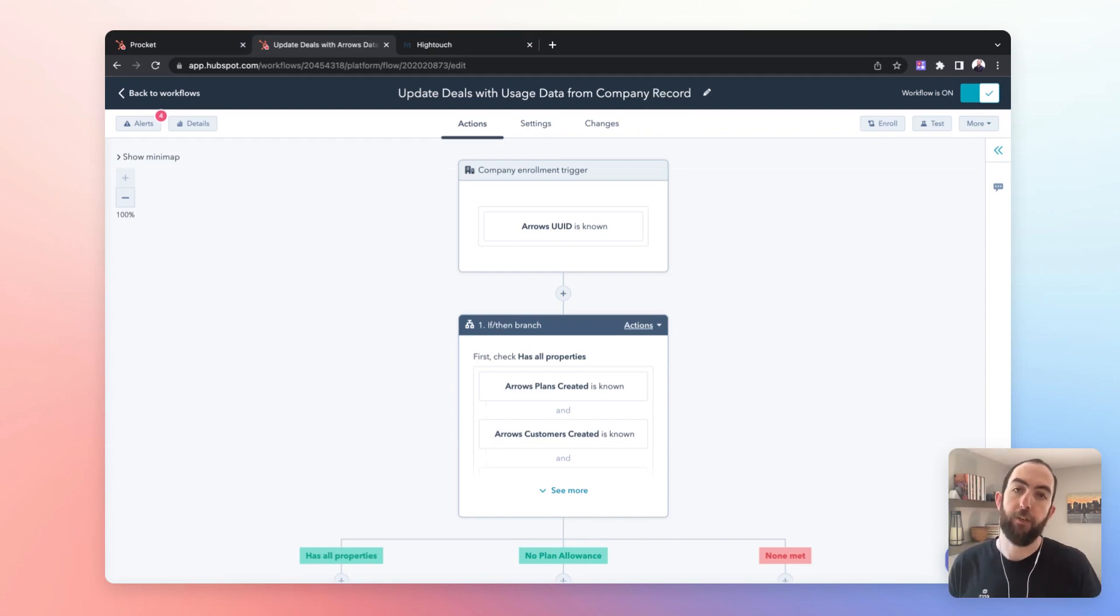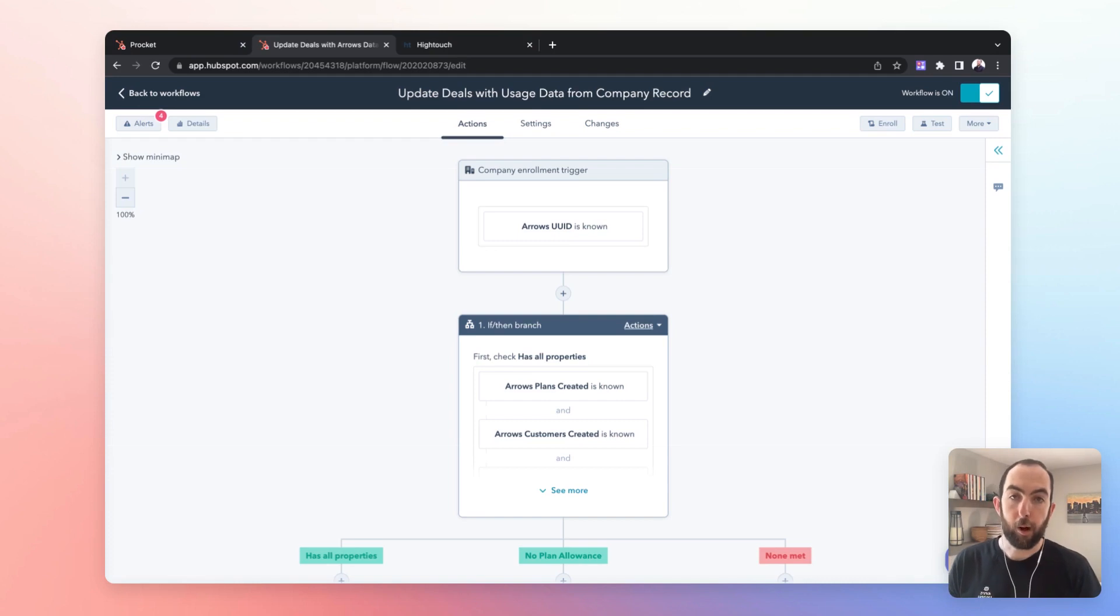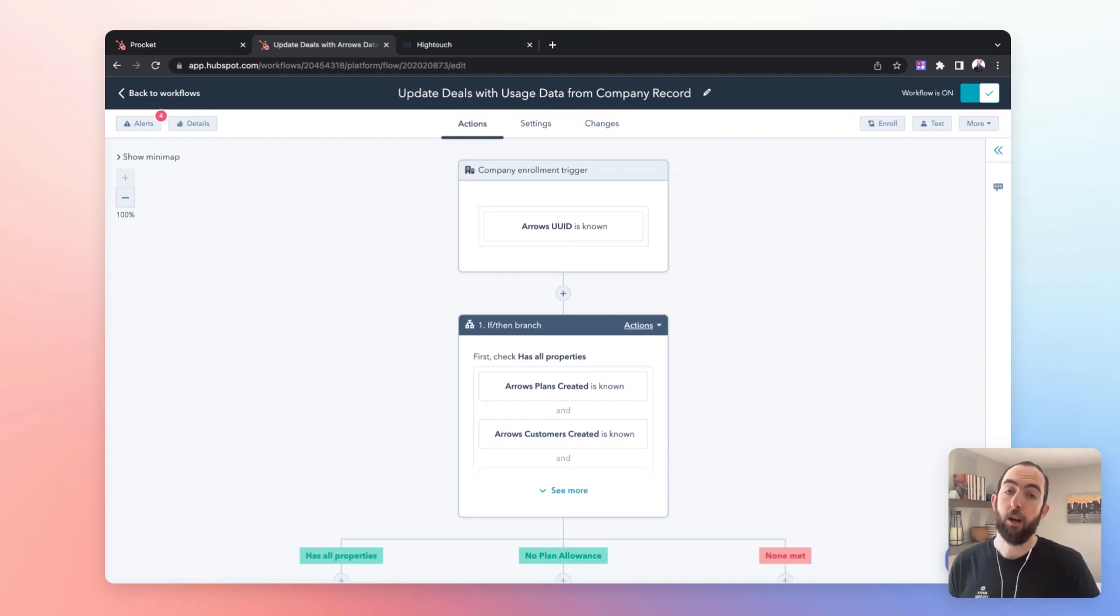There's some other options out there. Syncari is another one which is pretty popular, but at Arrows we use HiTouch.